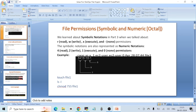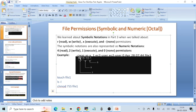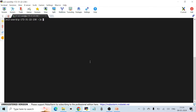To apply numeric permissions, use the same chmod command but with numeric values instead of symbolic notation. The first number represents user permissions (7), the middle number represents group permissions (5), and the last number represents other permissions (5). So the command is: chmod 755 file1.